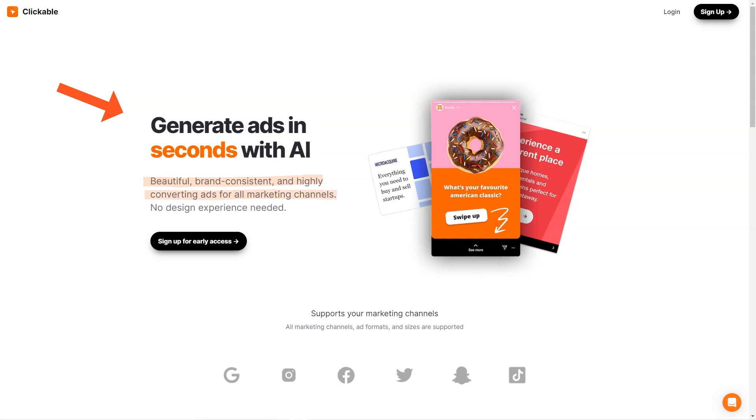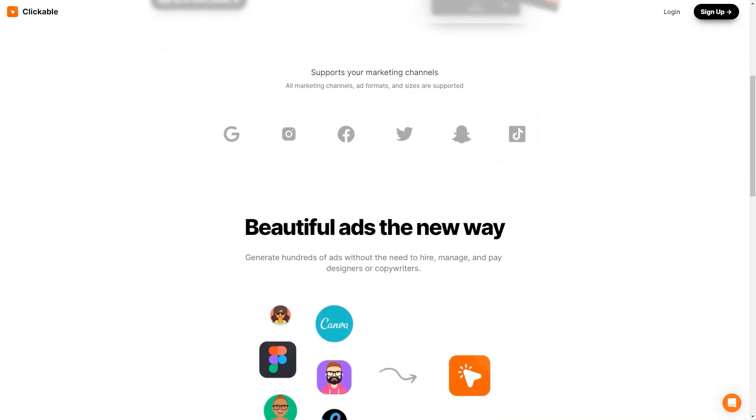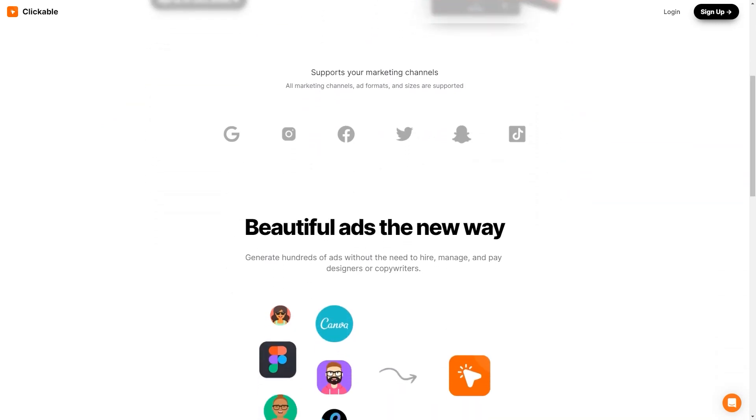And there's even more to love about Clickable. The platform constantly evolves and improves, so you always have access to the latest and greatest features and technology. And if you have any questions or concerns, their customer support team is always there to help.